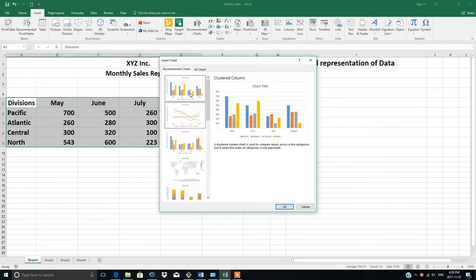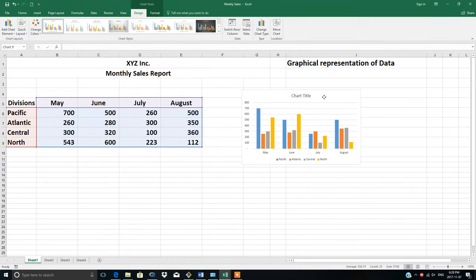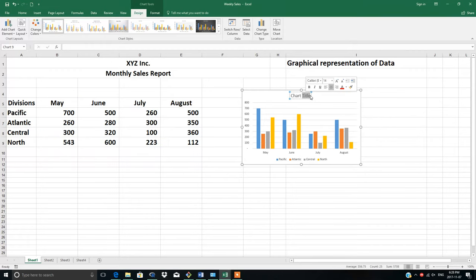You can move your chart here. This is the chart title. If you want, you can change the name. Suppose this is XYZ company - you can write down here XYZ Inc.